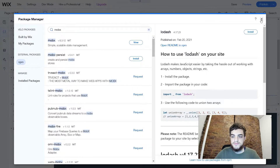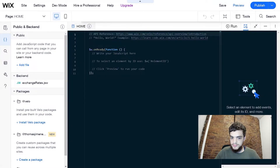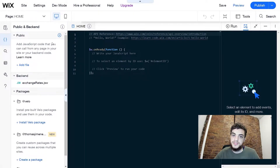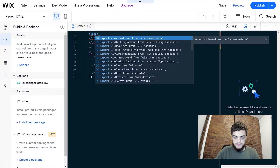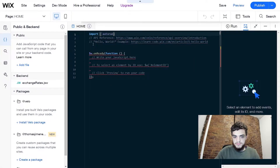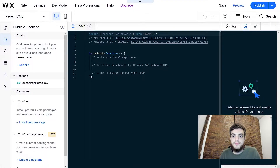Let's head over to the page code now. In order to use the package, we're going to have to import two different functions that are going to allow us to manage state. We're going to type: import autoRun and observable from MobX. What we're going to do now is create a variable that stores the state for the entire page using the observable function from MobX.